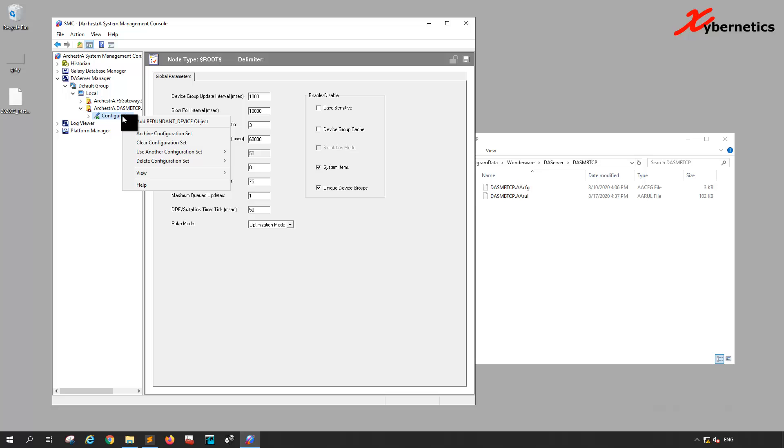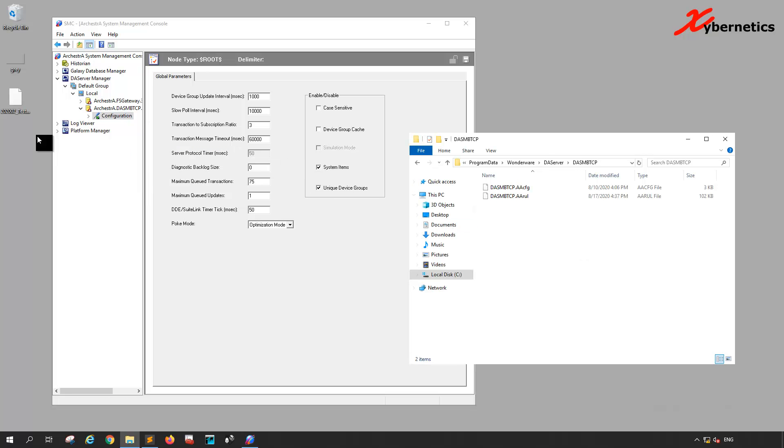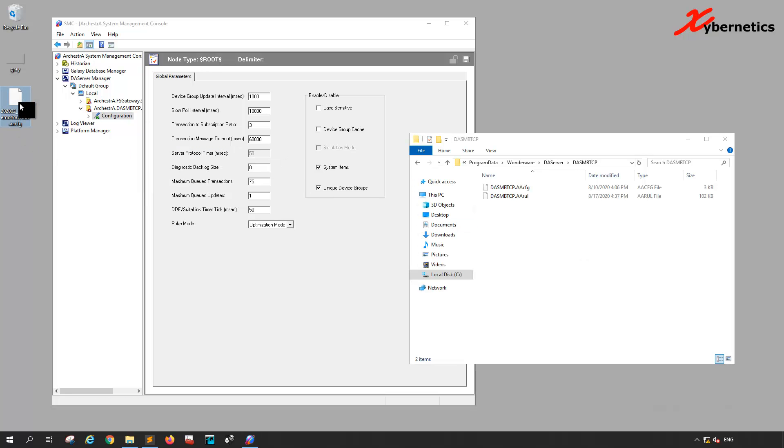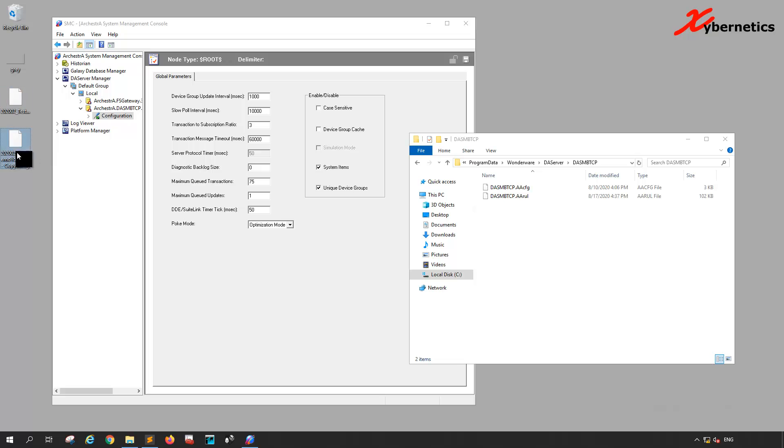You're going to have to have some sort of a file in there, so I'm just going to give it a new name.